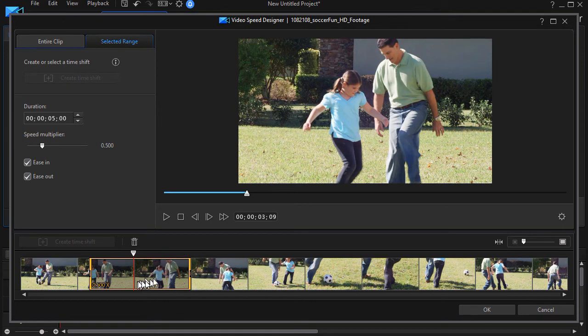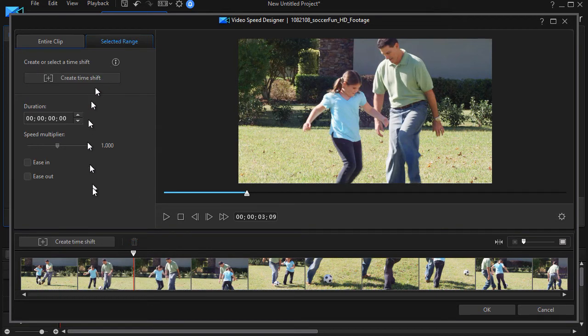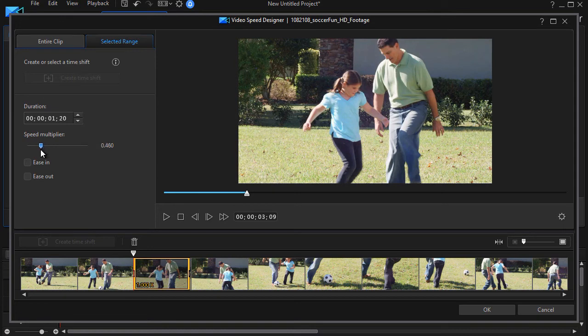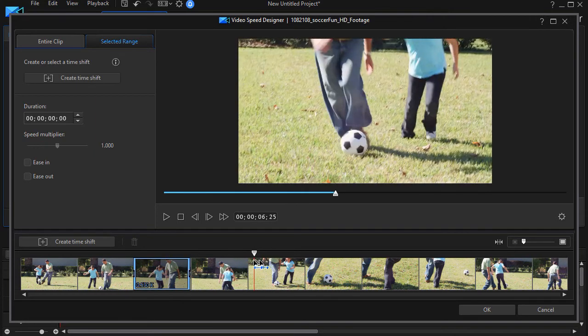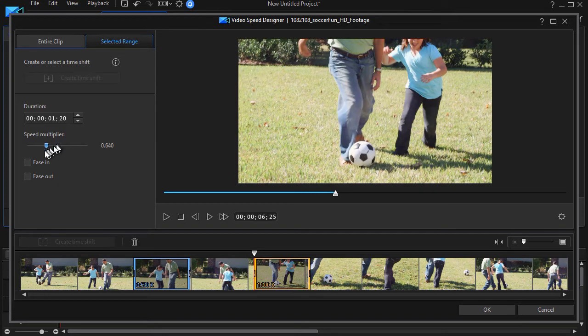So this is what you can do. Now, if you don't like this time shift, you want to get rid of it, you can just click on the garbage can and it will go away. But the other thing I can do, I'll create a time shift here and make it roughly half speed. We'll go approximate, and then I'll move over here. And I'll create another time shift and I'll make this a much slower.